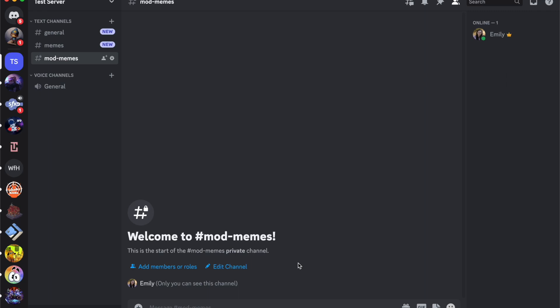Hey everyone, welcome back to my channel. Today I'm going to be showing you how to create a voice channel for your Discord server.